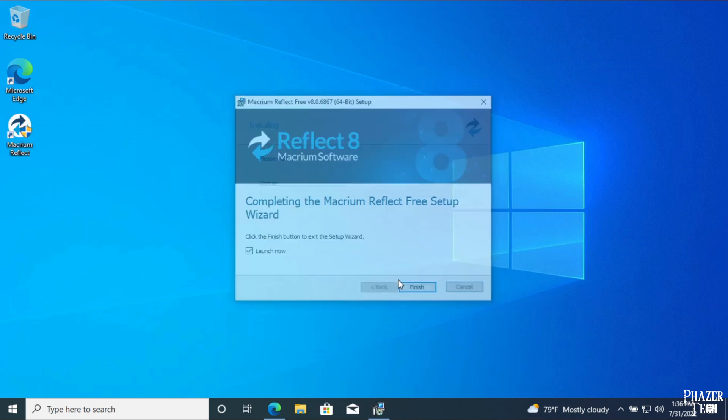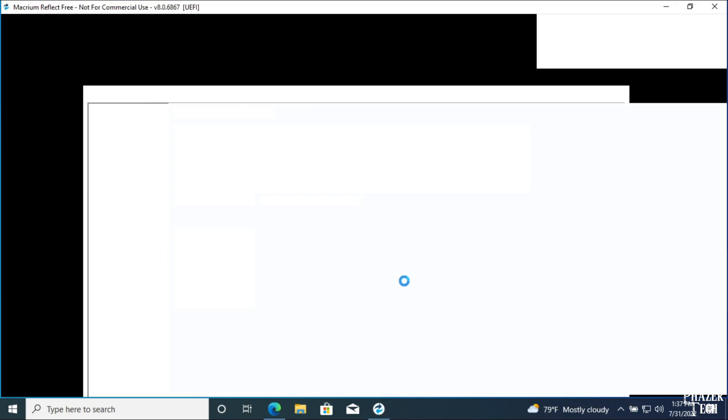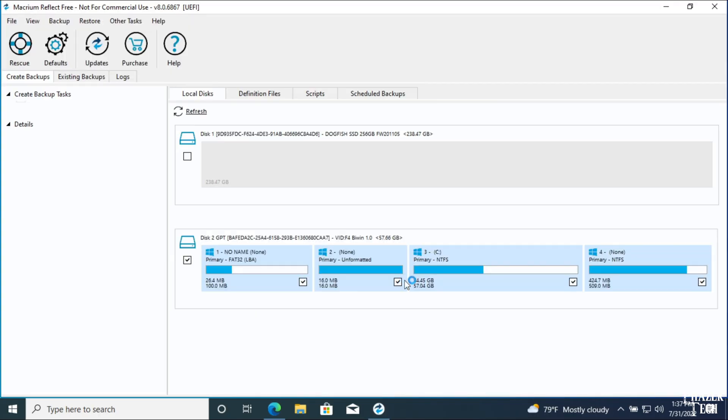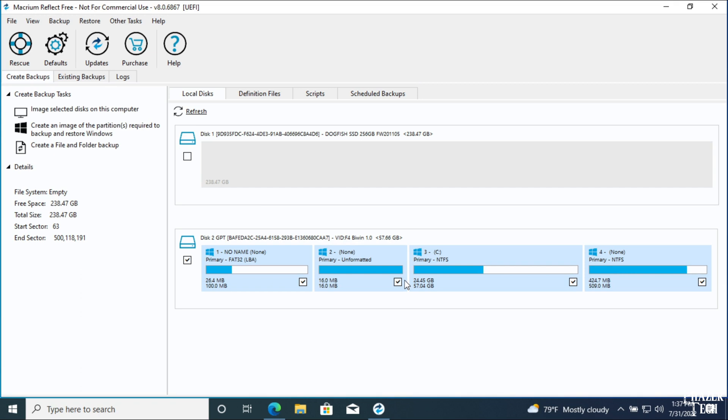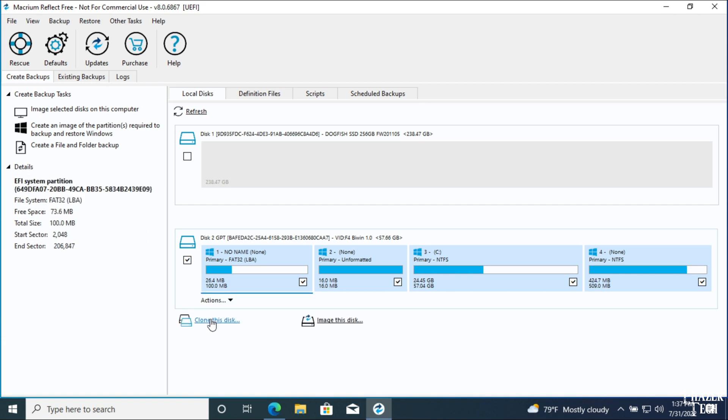Once it's done installing, click Finish and it will launch by default. Now the cloning option we're looking for isn't so obvious, and it took me a few minutes to find it at first. But all you need to do is click on the disk you want to be copied, and then the Clone this disk option will appear under it.